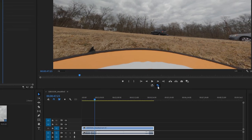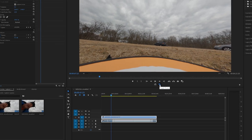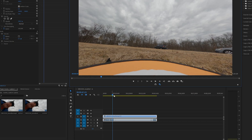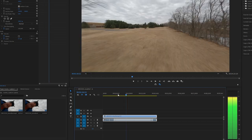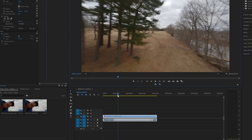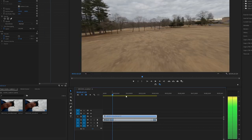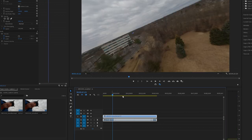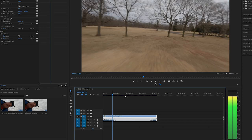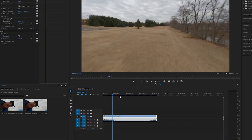When you click the Toggle Proxies icon and it turns blue, it means your proxies are enabled. When it's not blue, your proxies are disabled. With the Toggle Proxies icon blue — meaning it's enabled — you'll notice how easily you can scrub through 5K footage, because it's using the lower resolution file.